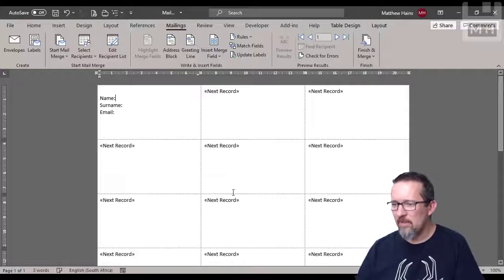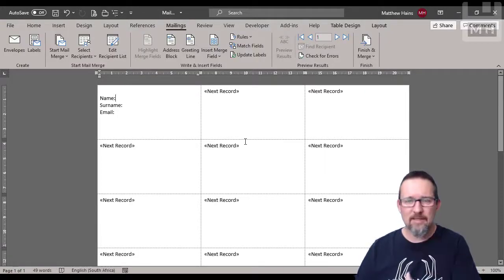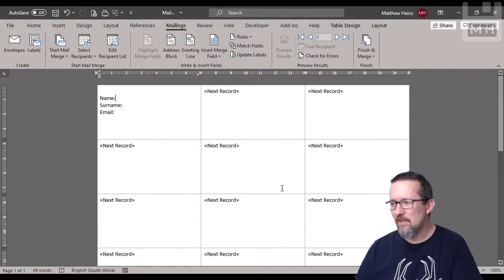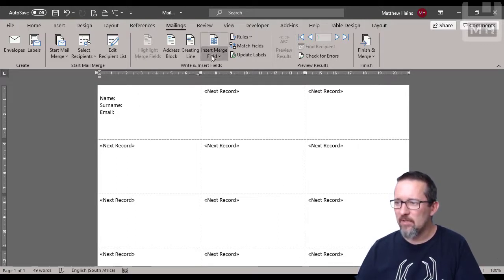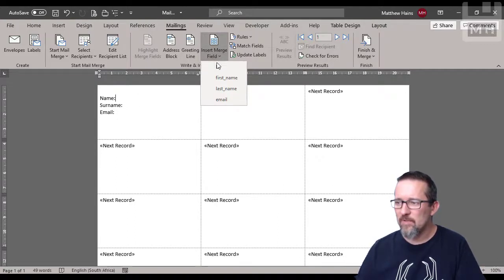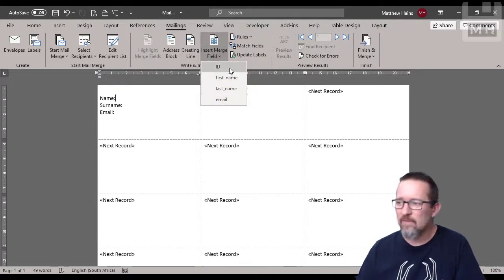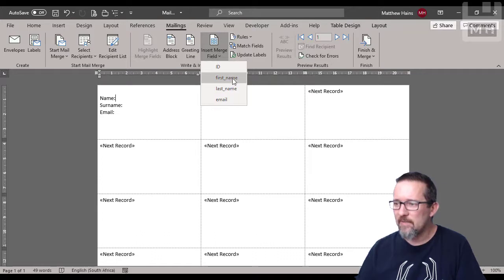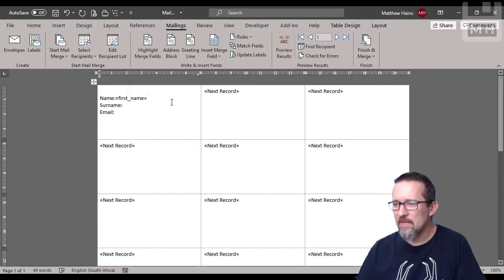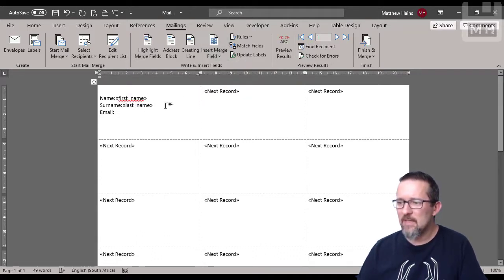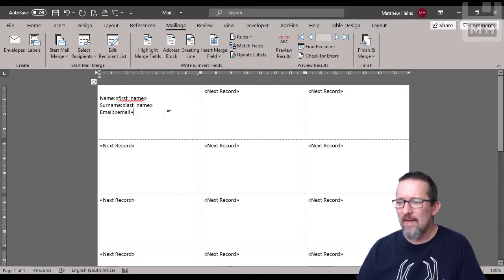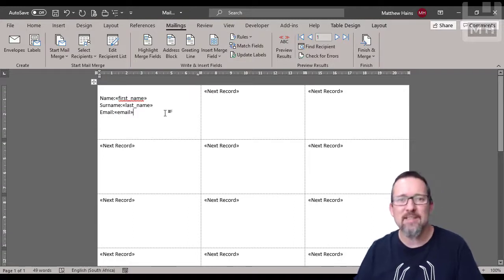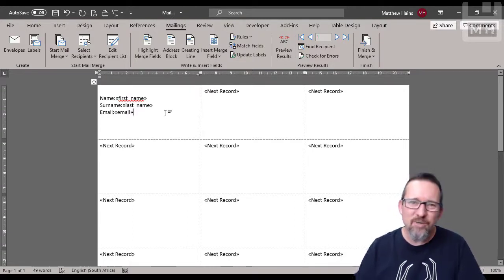Click on open, connected, next record updated. Let's insert merge field. There they are, it's already read the fields. There are first name, last name, and email. As you can see, it's actually pretty easy to connect to any file that is compatible with importing into Word for a mail merge.